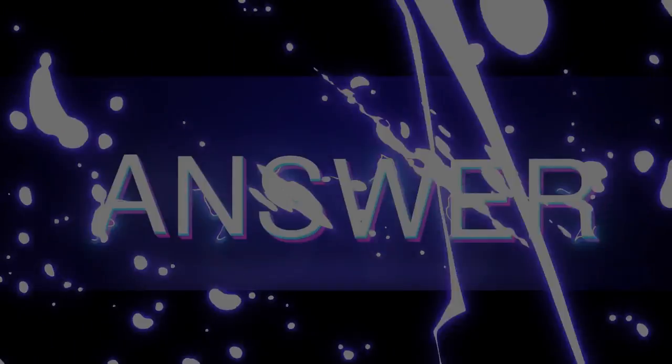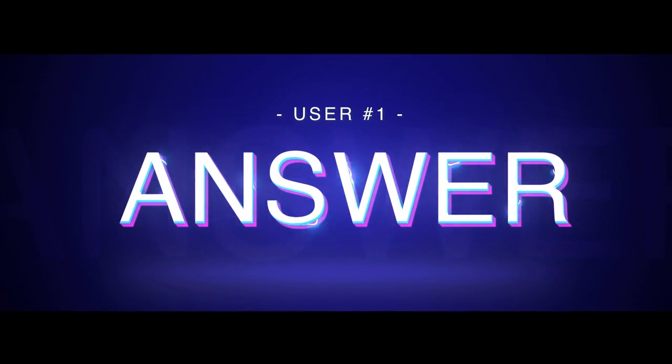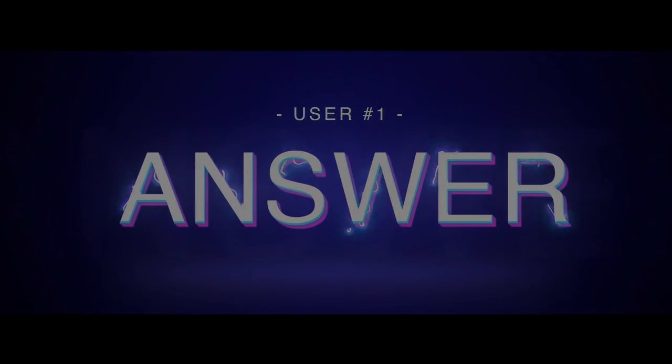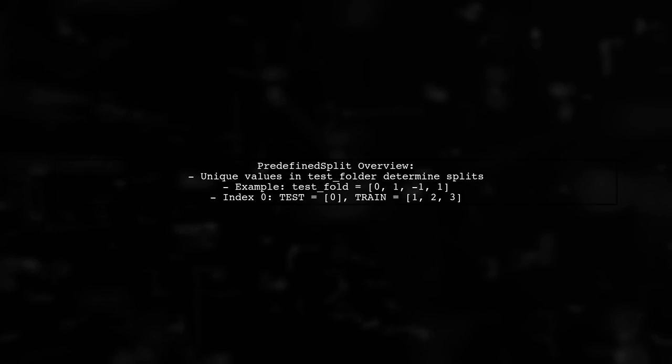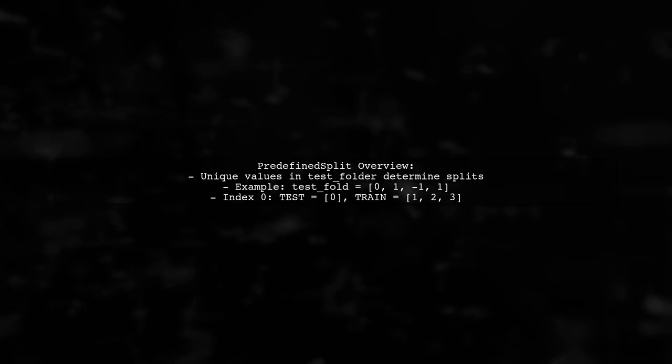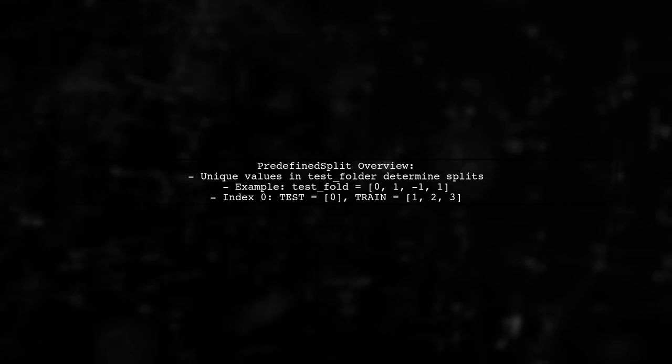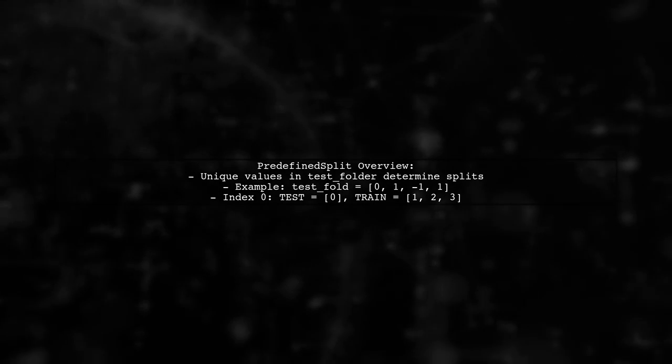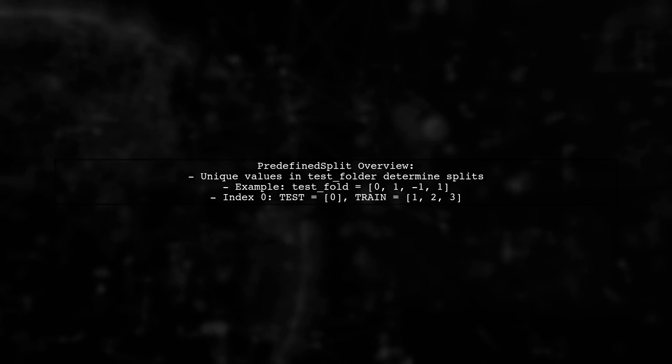Let's now look at a user-suggested answer. The predefined split function in sklearn uses unique values in the test folder, excluding -1, to determine the number of splits.